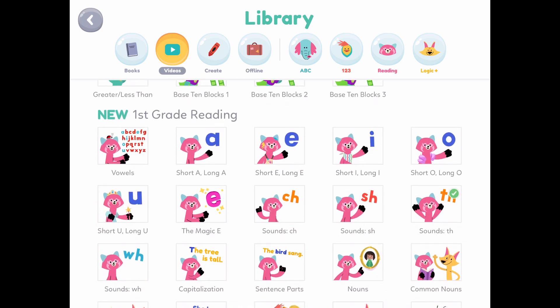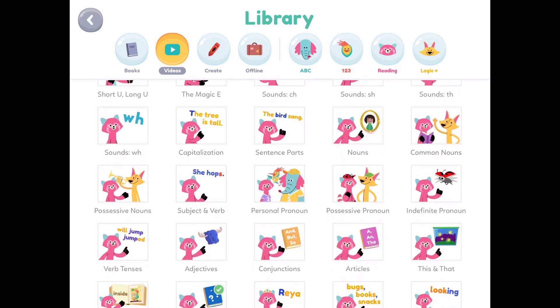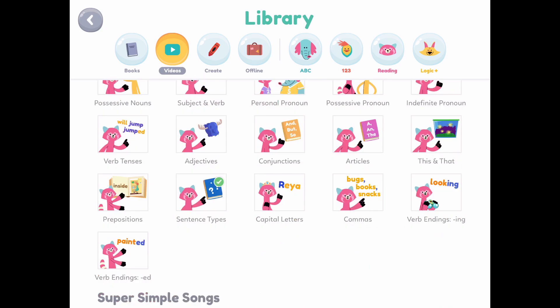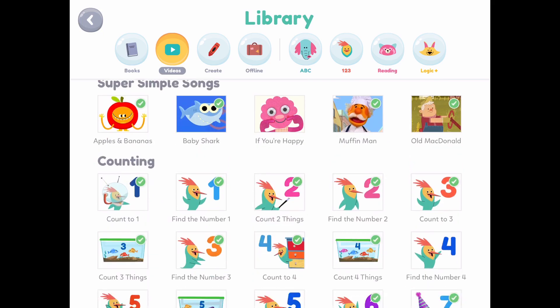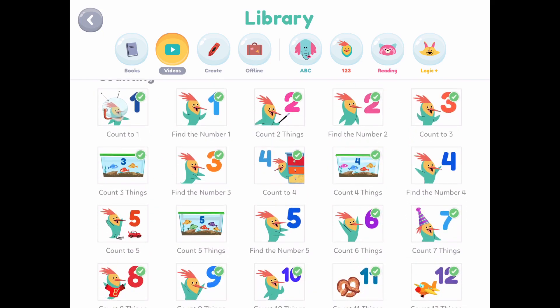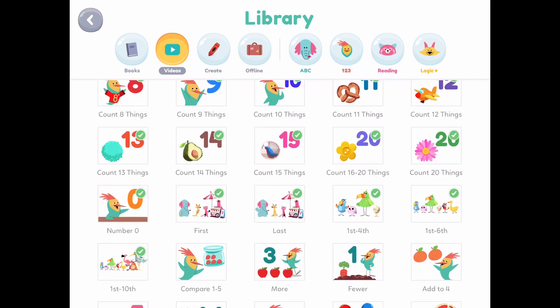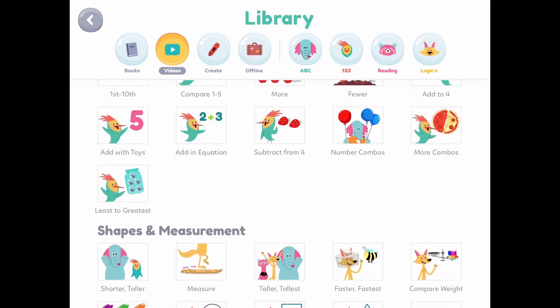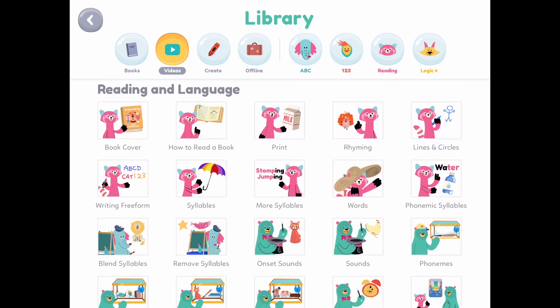For reading, they also have letter sounds and letter combining, which is very good to know as your child is advancing in reading. And if they watch YouTube, they probably know every Super Simple Songs out there. I believe here they go all the way up to number 20 to learn, and then it starts getting into math and also about shapes and measuring.